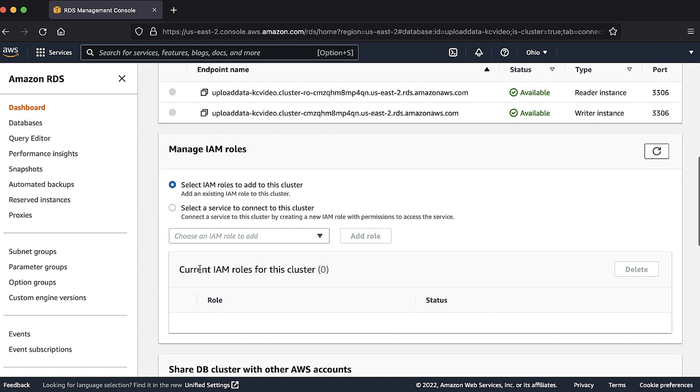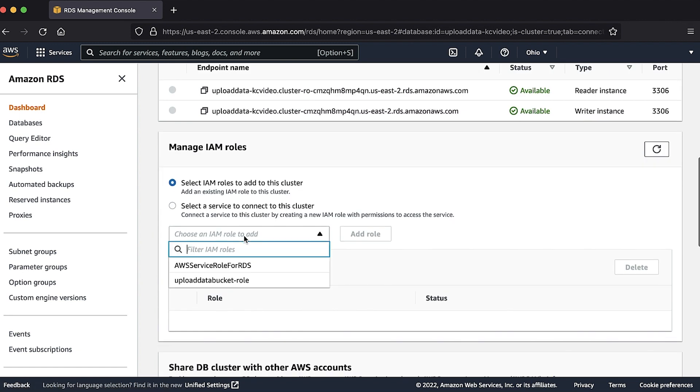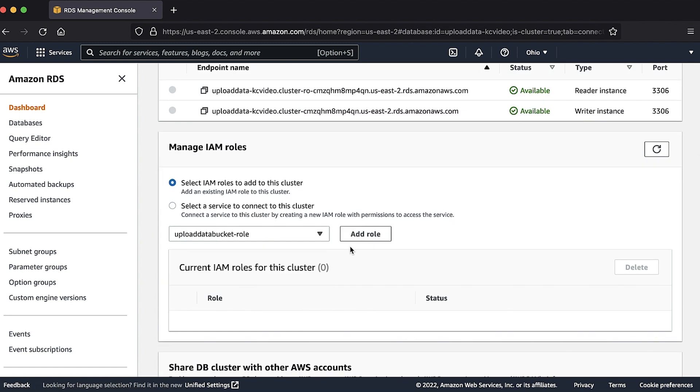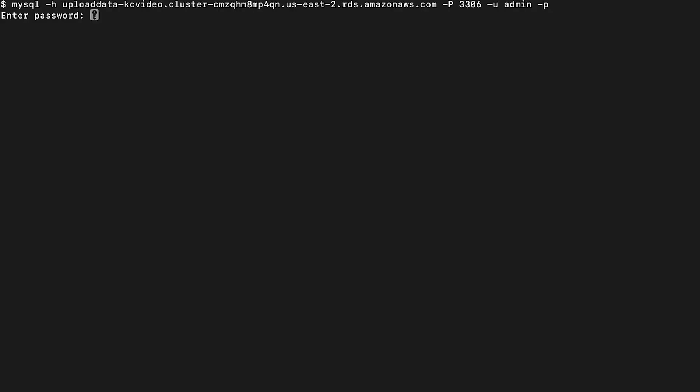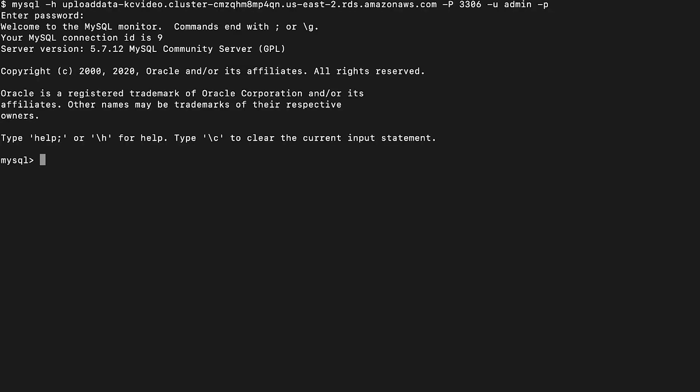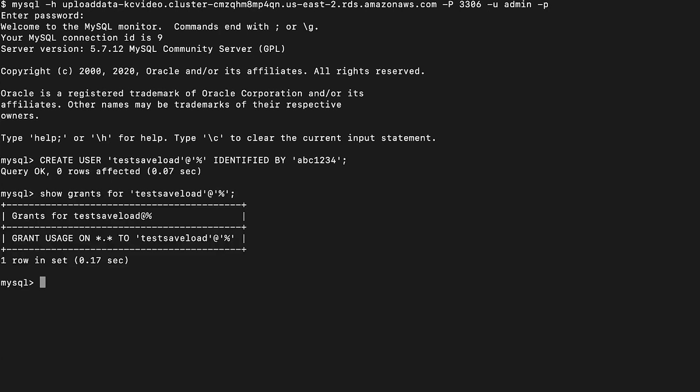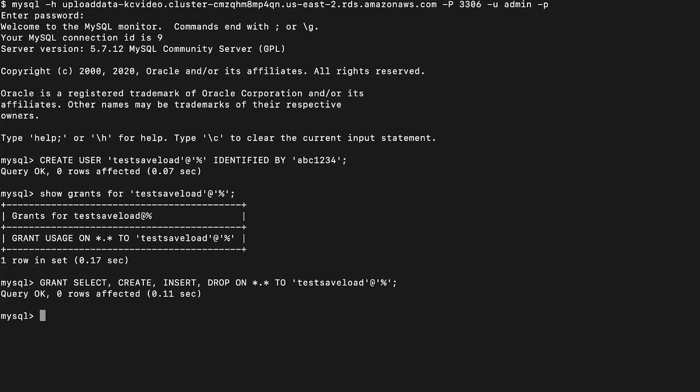Once the cluster is available, attach the IAM role to the DB cluster you created. Log into your Amazon Aurora DB cluster. Create a new user by running this command. Grant permissions to the user by running this command.